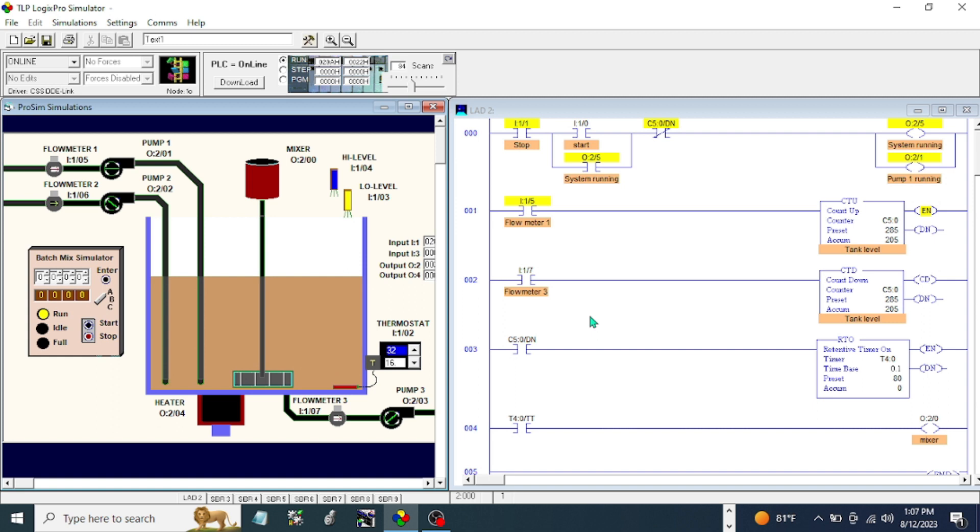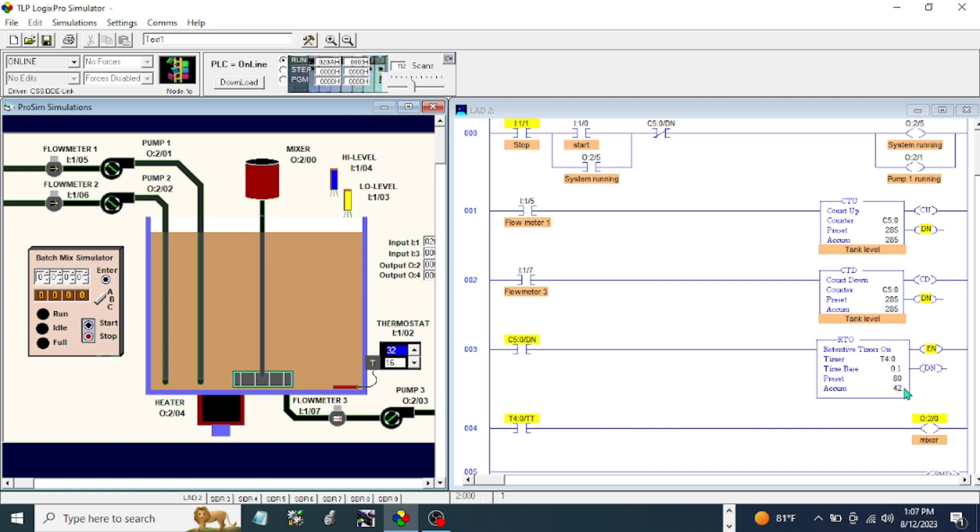The timer is counting. After that, okay, timing bit - the mixer is on for eight seconds. After eight seconds it stops. Okay good.